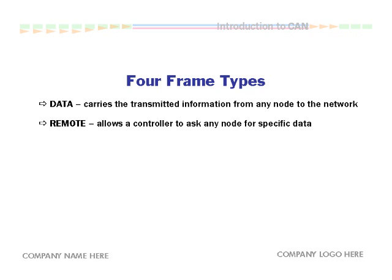The remote frame can be sent from a controller across the entire network to request a response from a specific node.